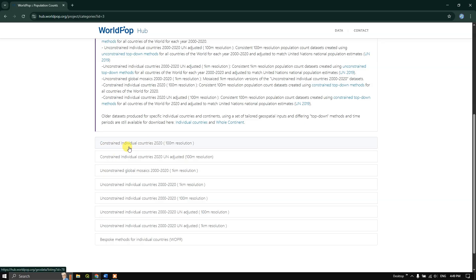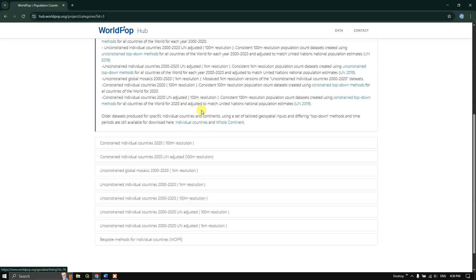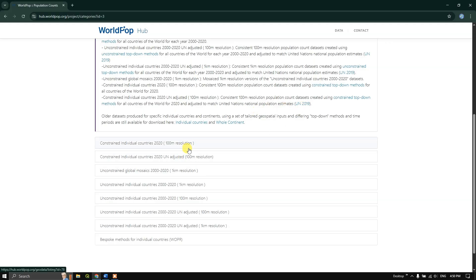The constrained data is for 2020 alone, and within that you can find two types: one is UN-adjusted and one is normal. The difference is that in UN-adjusted, the population is matched to the United Nations national population estimate for 2019 — that is the difference between these two datasets. So if you are looking to download historical data from 2000 to 2020, you can use the unconstrained datasets.